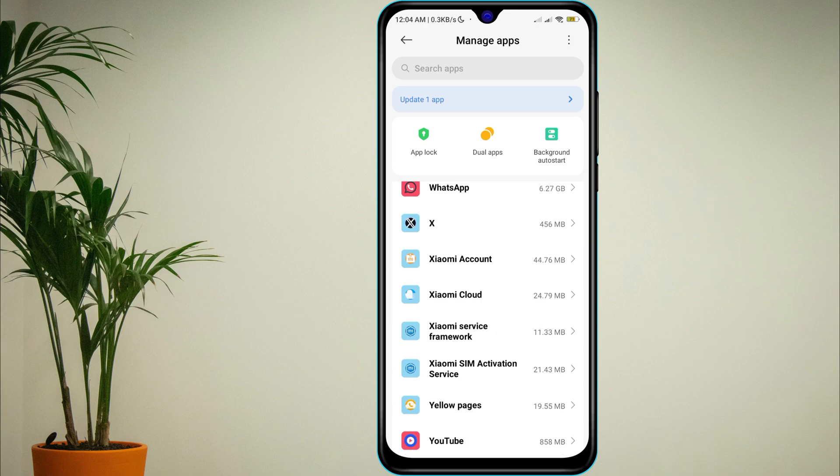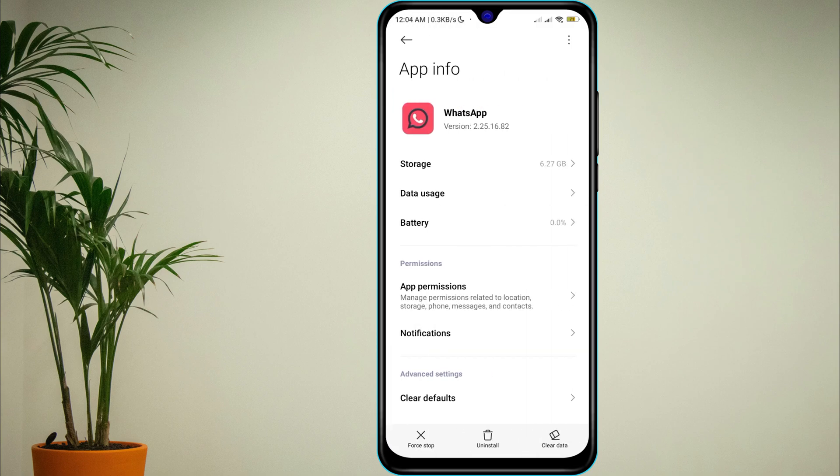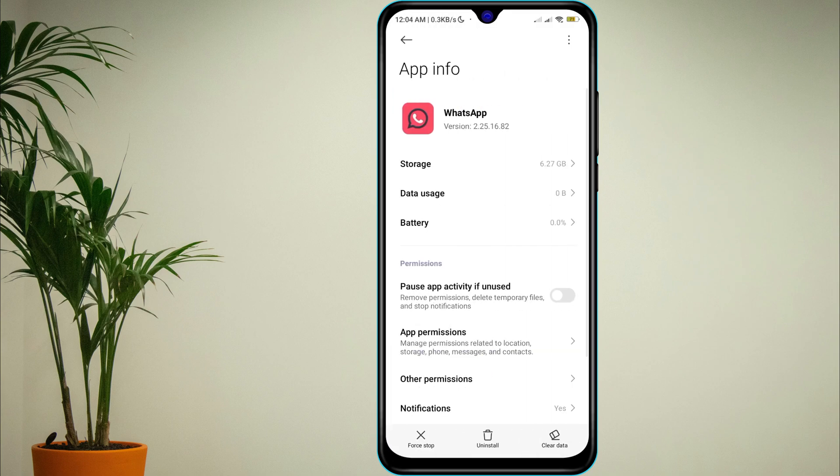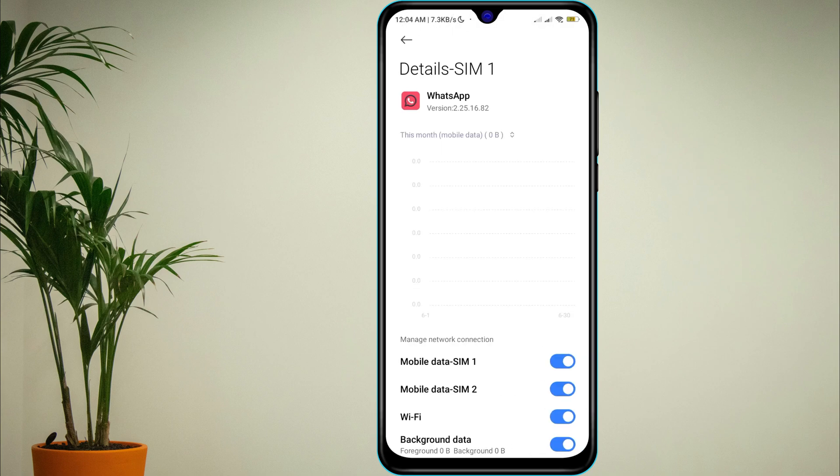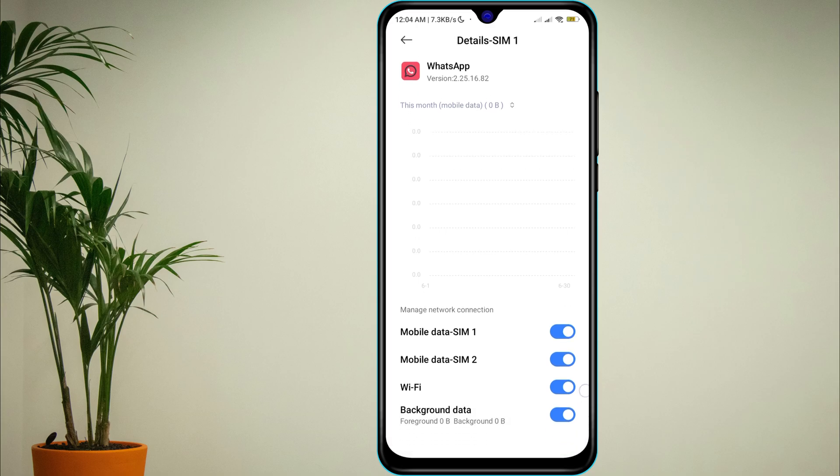Tap Data Usage and check if background data is enabled. If it's off, turn it on.